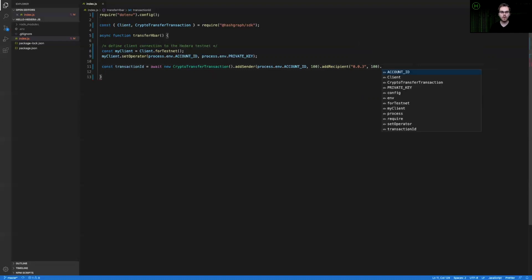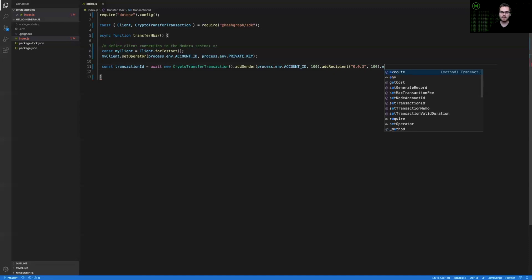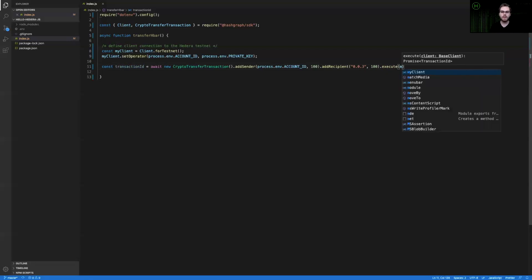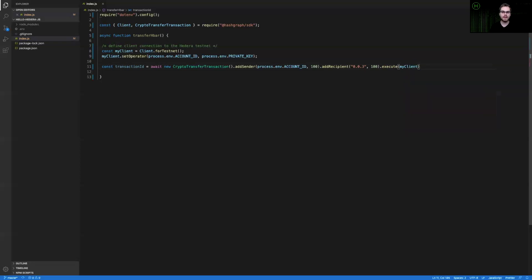The final required field or object that we have to customize here is going to be setting execute. The execute function is actually going to be what builds and signs that transaction as well as sends it to the network. And so I'm going to pass in my client here because I want my client to be the one paying for this transaction.